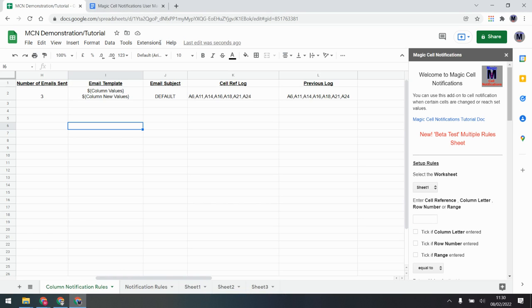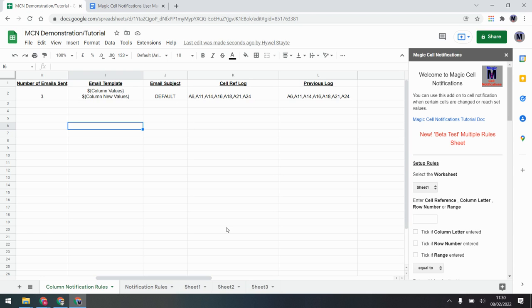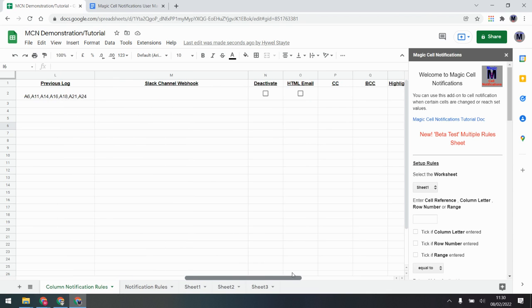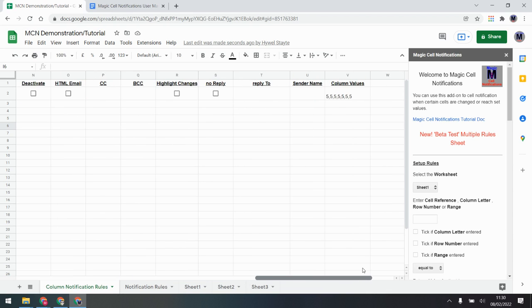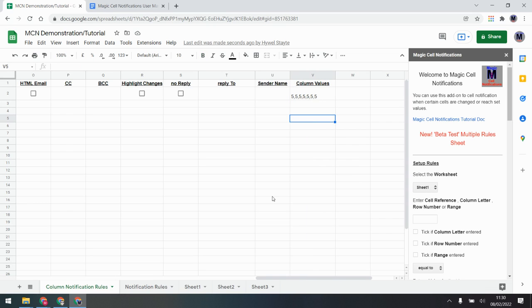You can see the values, not the cell references. If you want cell references instead, you can use the top two codes: 'new value cell references' or 'current value cell references' — these give you the actual cell references. You can use these to get exactly what you want in your emails. Column rules also have the same options as before: deactivate, HTML emails, CC, BCC, etc. There's an additional field showing the values coming in, which is used by the system when sending emails.